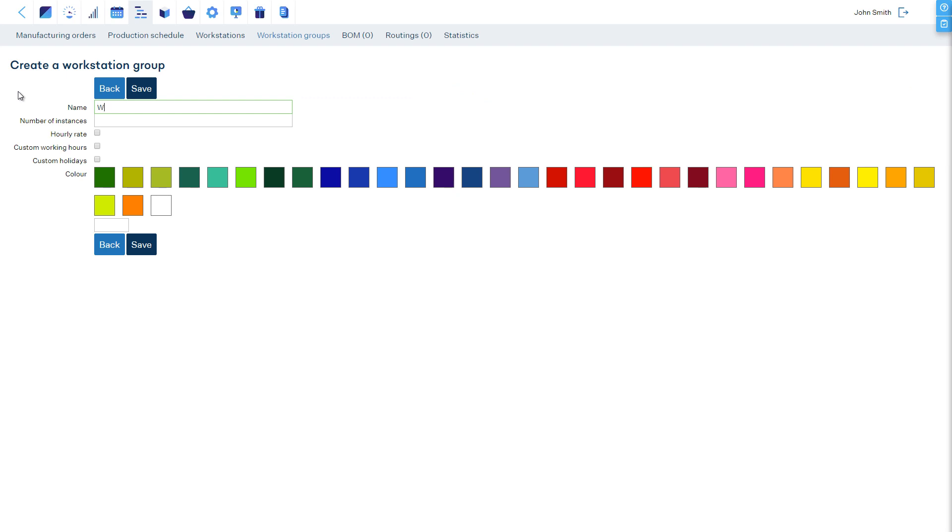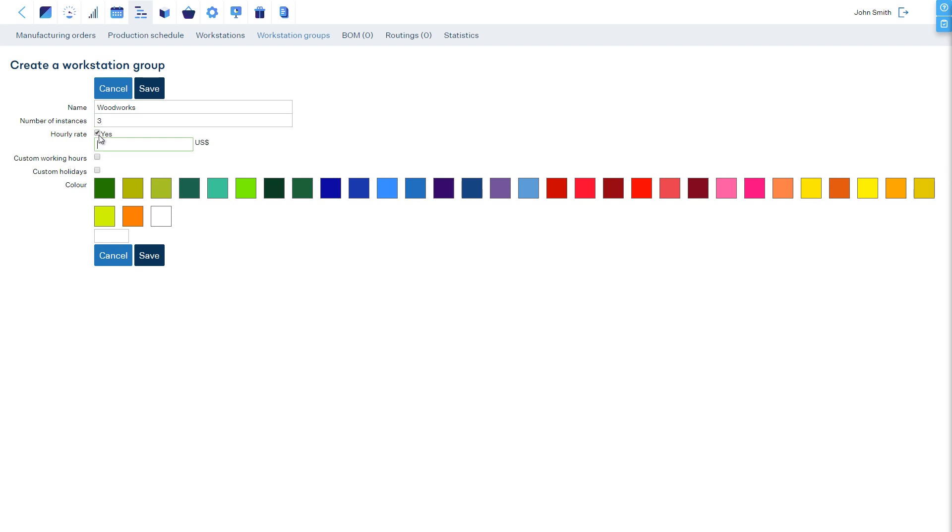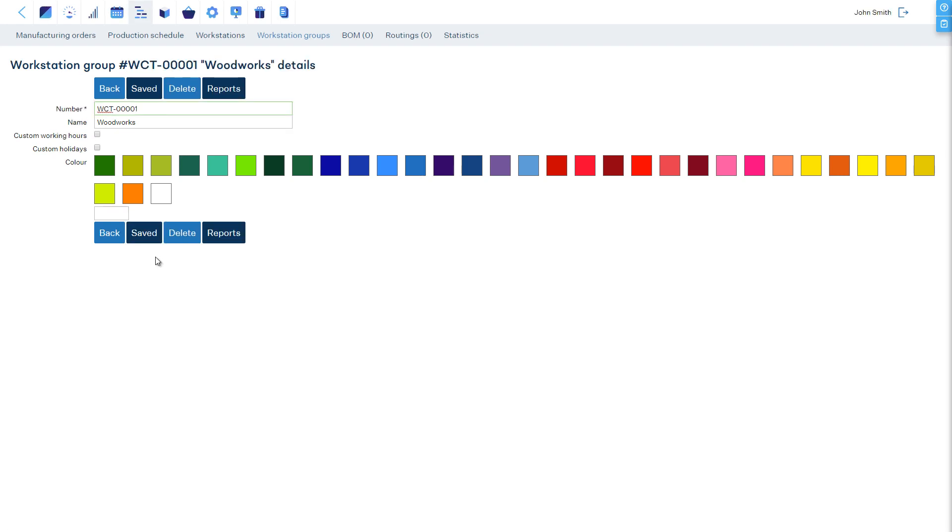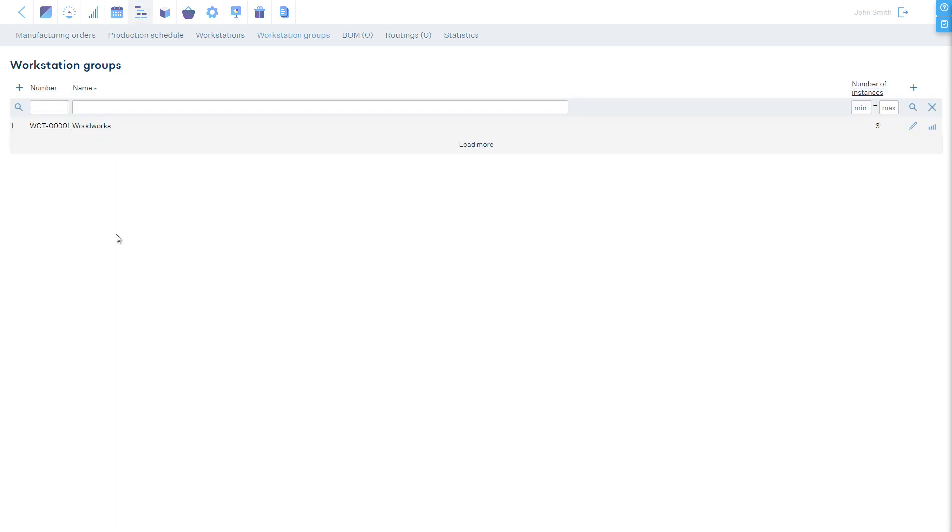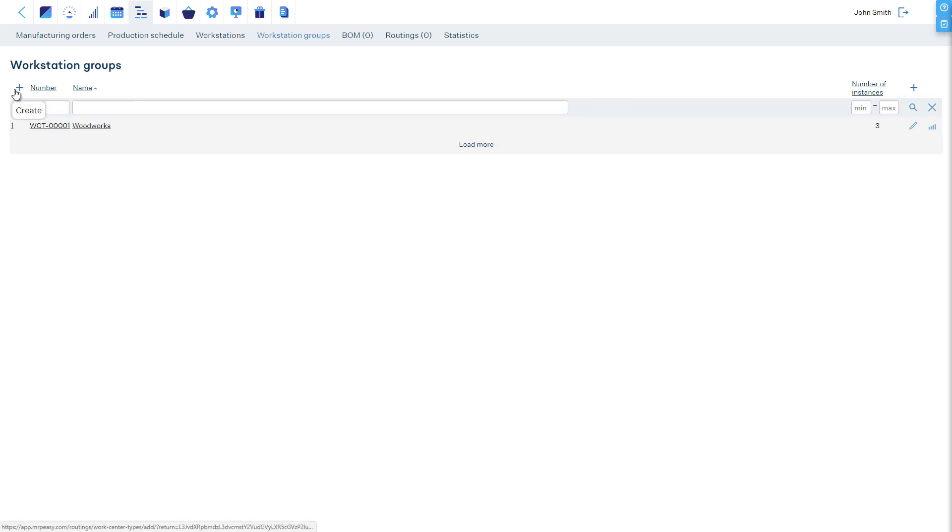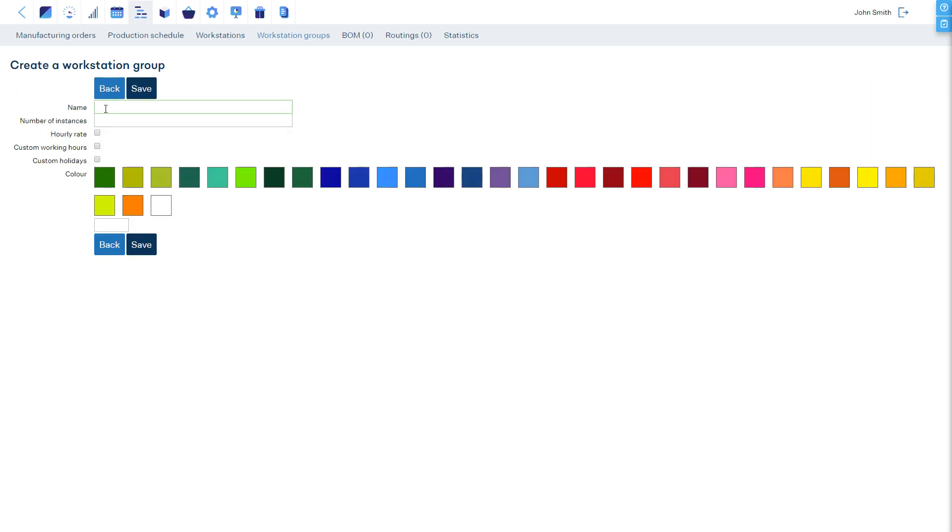We have a Woodworks area with three stations, each with a default hourly rate of $150. And we have a Paint Room group with one station with an hourly rate of $120.